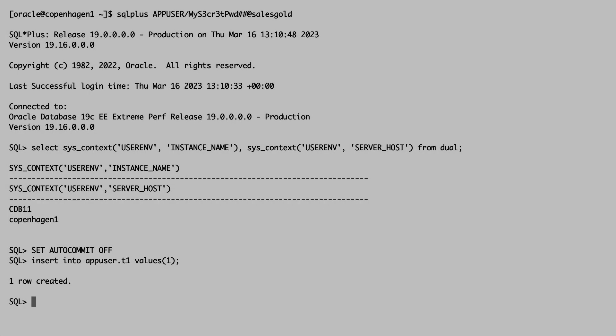How about the other client session, the one in the middle of a transaction? Well, since I'm in the middle of a transaction, the client can't reconnect my session to another instance, so it'll just sit there until the drain timeout expires.